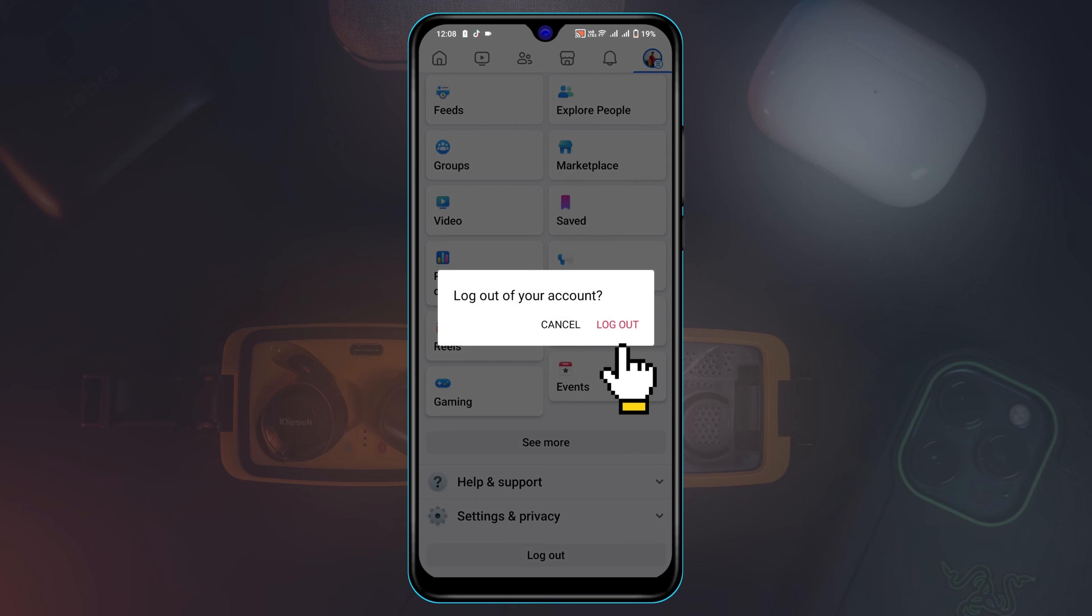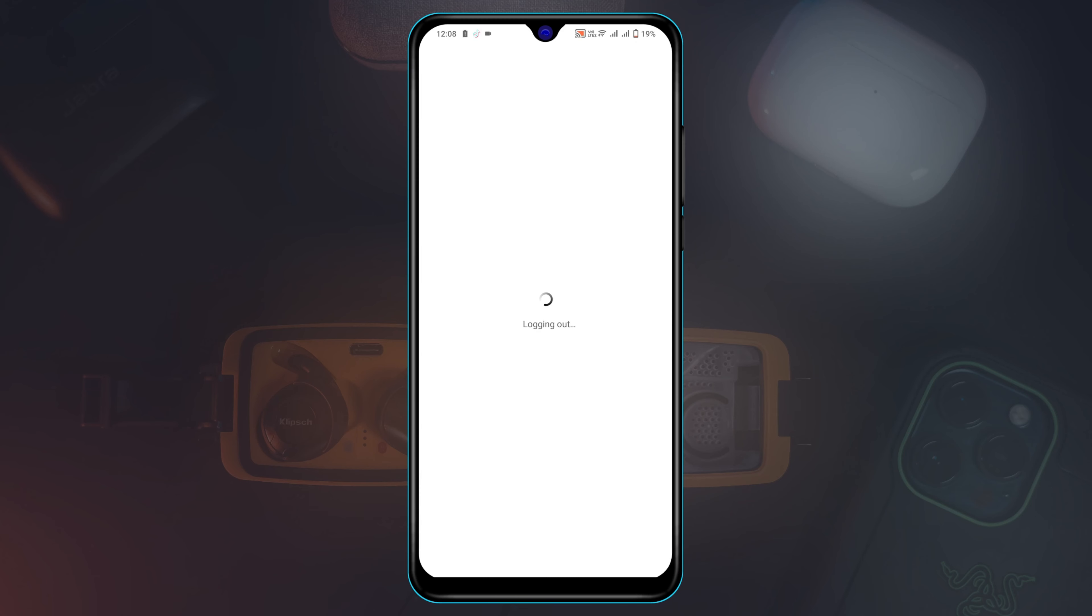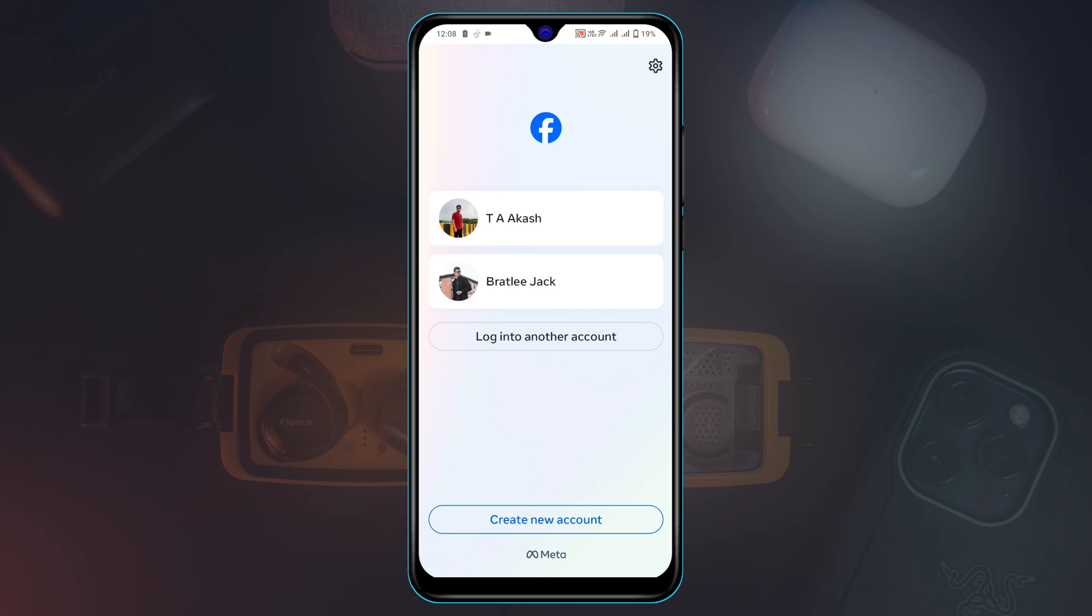Tap on logout again, and once you've logged out from your account you'll get to see your account. Now to remove your saved password on Facebook, all you have to do is go ahead and tap on this gear icon in the top right corner.